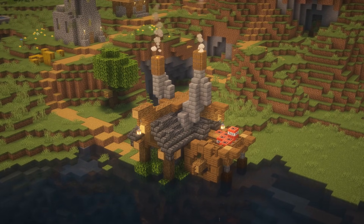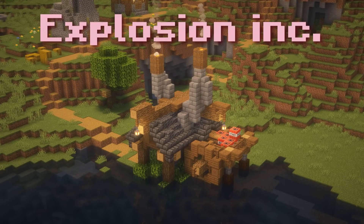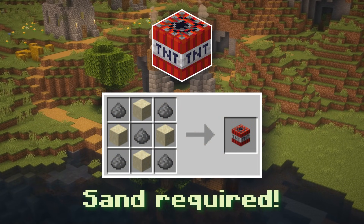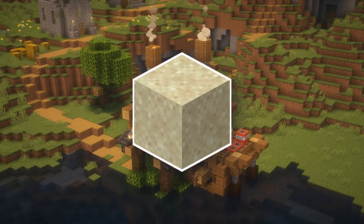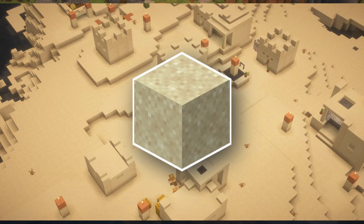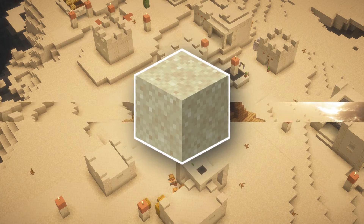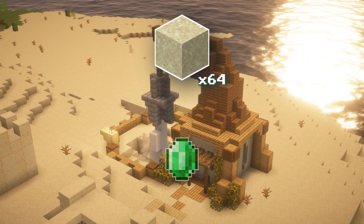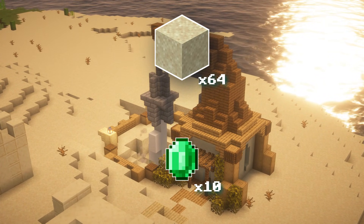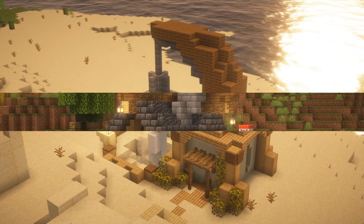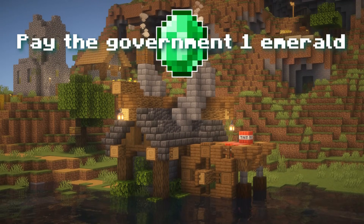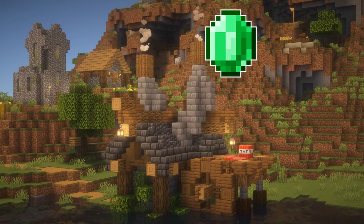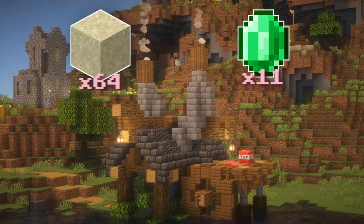Let's say that there's a company within the leaf village — let's call them Explosion Inc. Explosion Inc. makes TNT, but for them to make it, they need sand. The leaf village doesn't really have any sand, so they have to import it from the sand village. They import it from a company called Sand Retrievers. Now Sand Retrievers sells a stack of sand for 10 emeralds, and that's what Explosion Inc. buys. However, with this new tariff, Explosion Inc. needs to pay the leaf village government one emerald — since that's 10% of 10 — to import this sand. So Explosion Inc. ends up paying 11 emeralds for the sand.